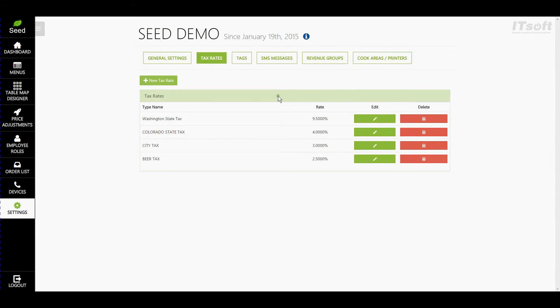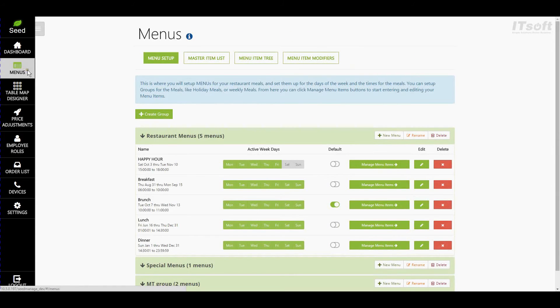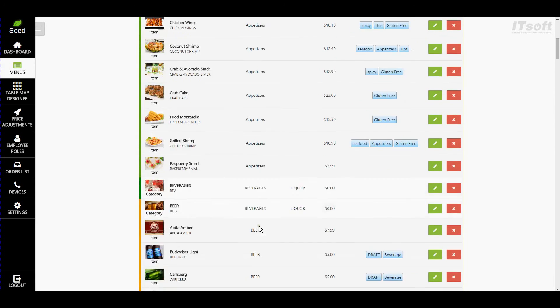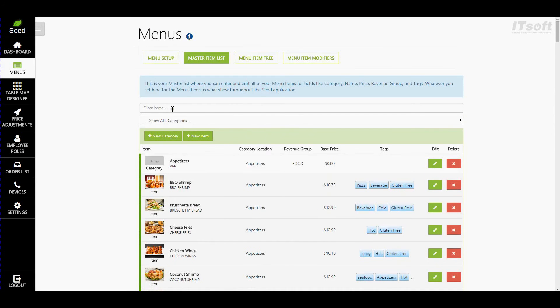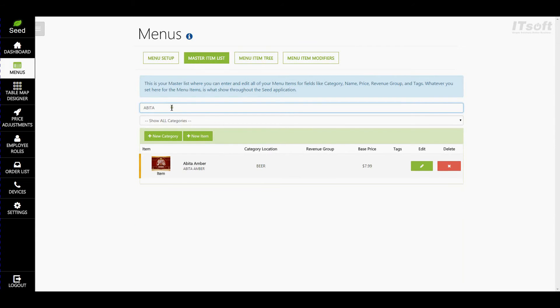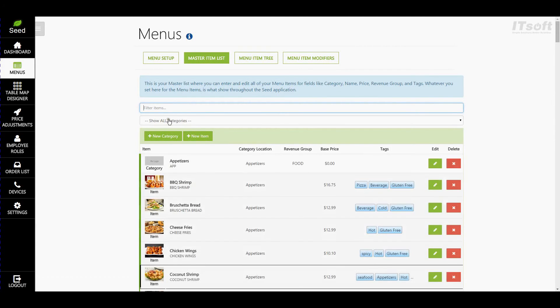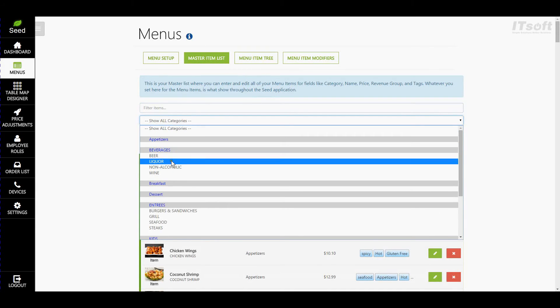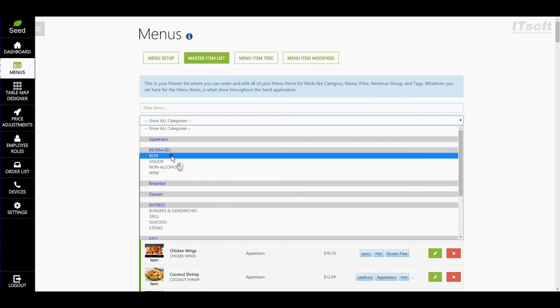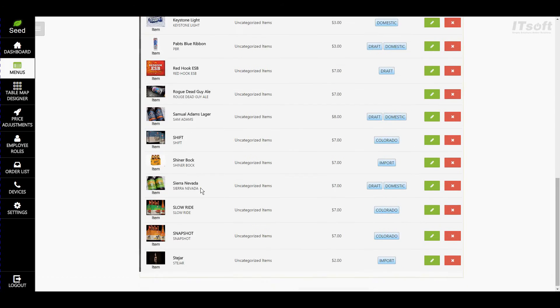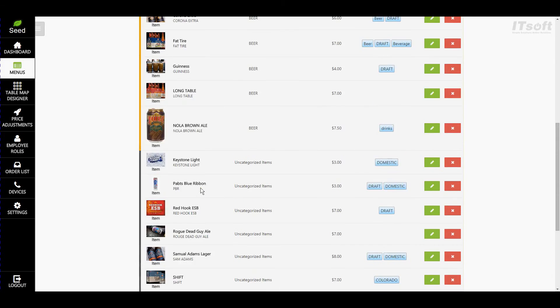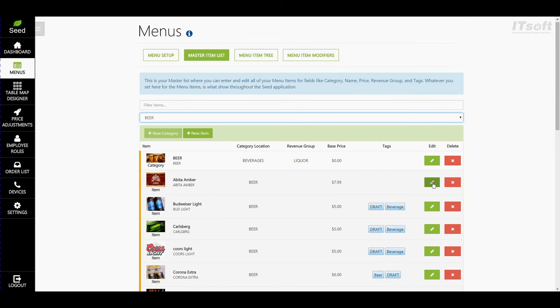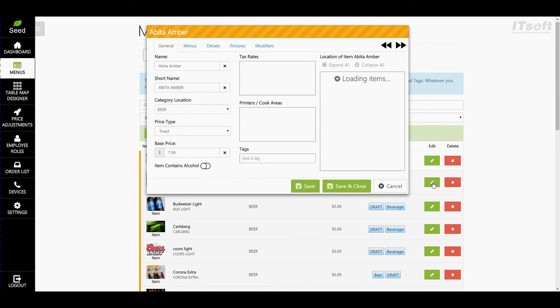Now, let's apply our tax to our menu items. To edit your menu item, click on the Menus button on the main menu bar on the left. Next, we'll click on Master Item List. Here's where you have all of your menu items. To find menu items, you can type the name of the item that you're looking for in the search box here, or you can access all the items in a category by using the drop-down box just below. Since we're going to apply this tax to our beers, let's go ahead and select our beer category from our drop-down box. Once you get to your items, go ahead and click on the Edit button for the item you want to change.